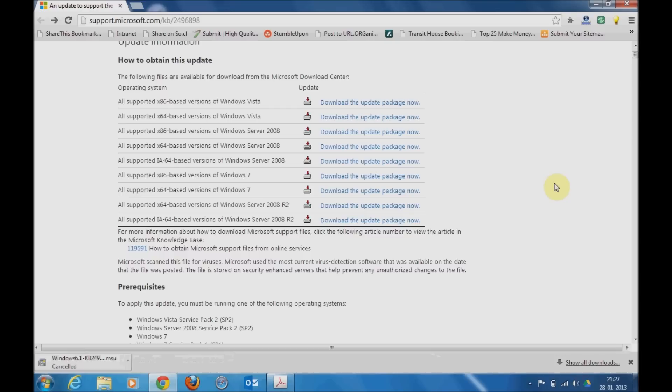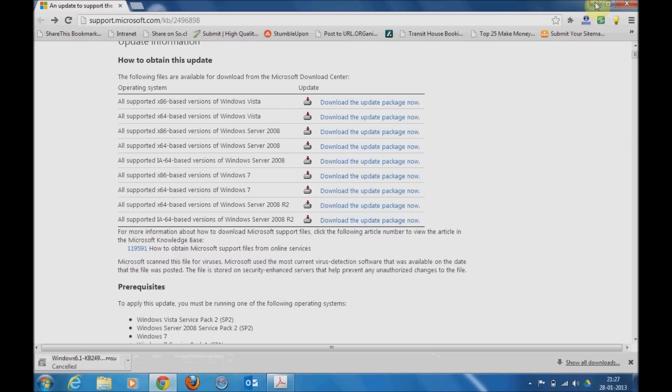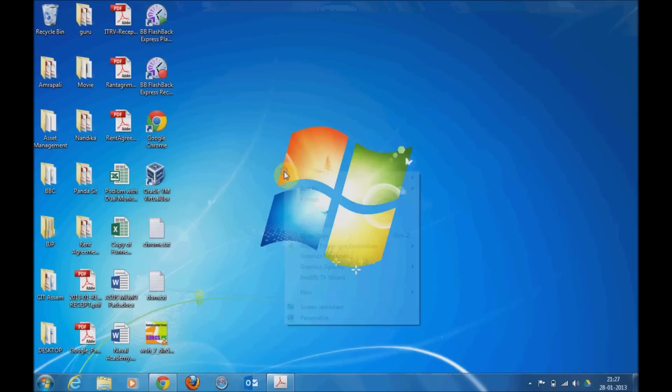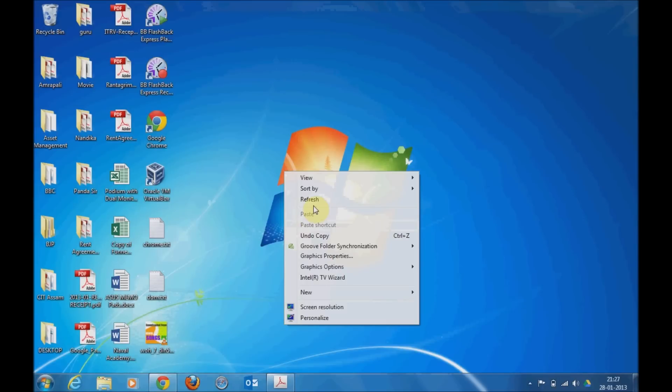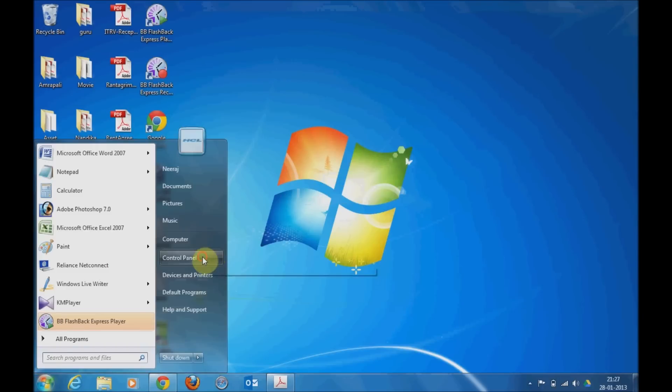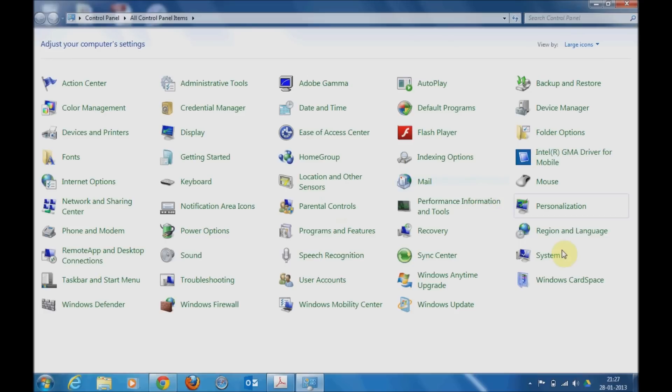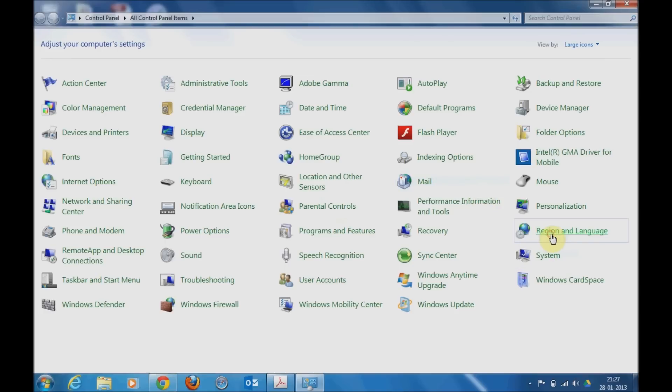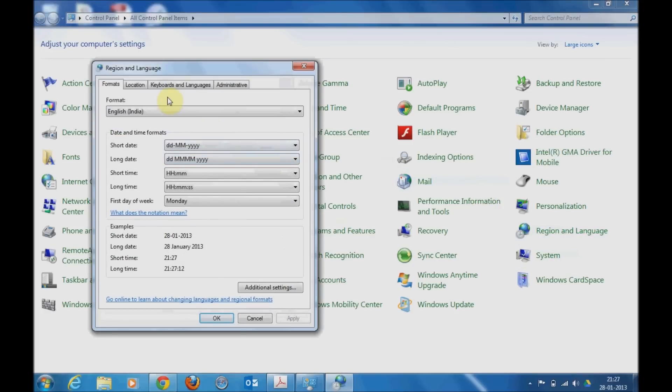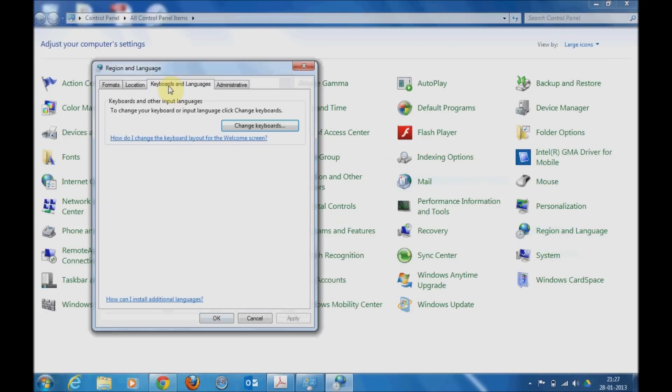Then go to Region and Language. Here you will be able to find a tab called Keyboard and Languages, then change keyboard buttons.